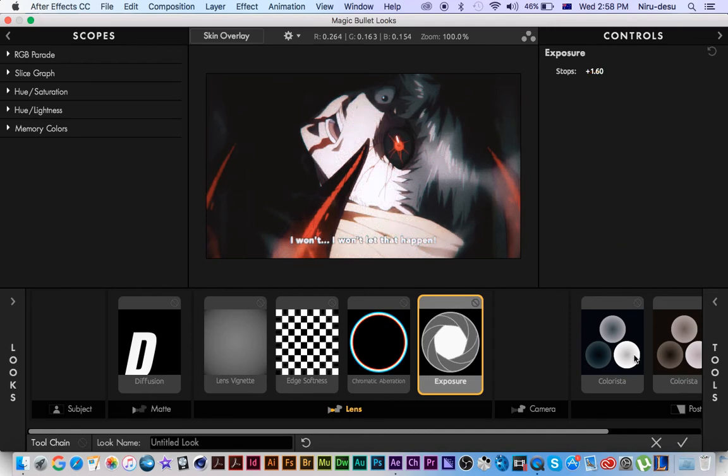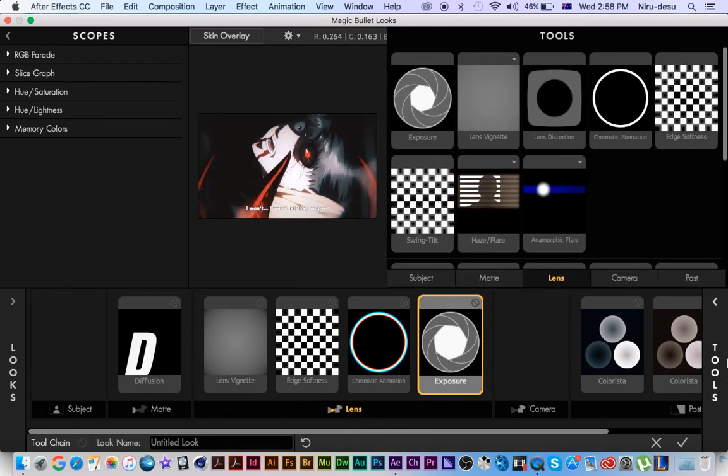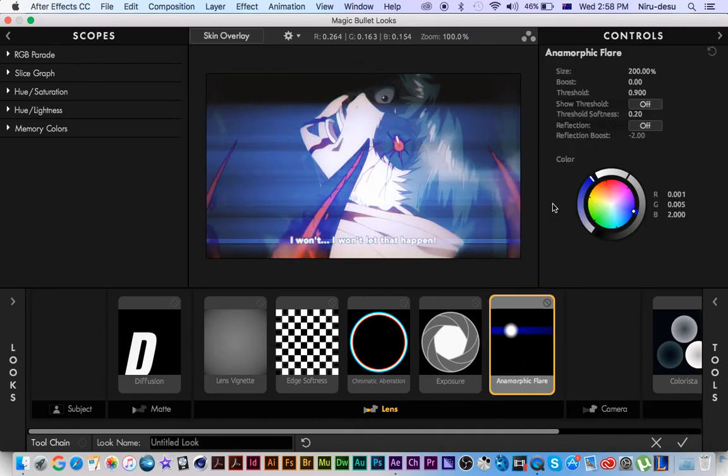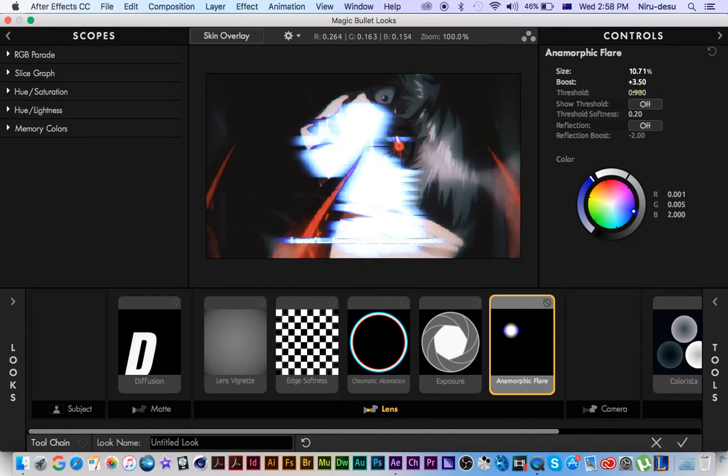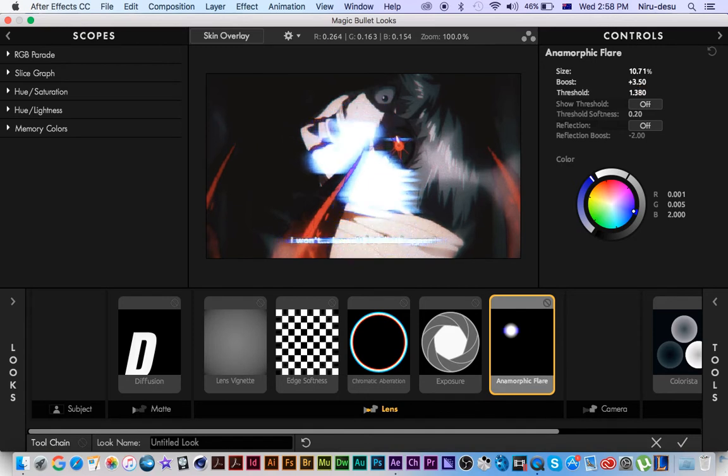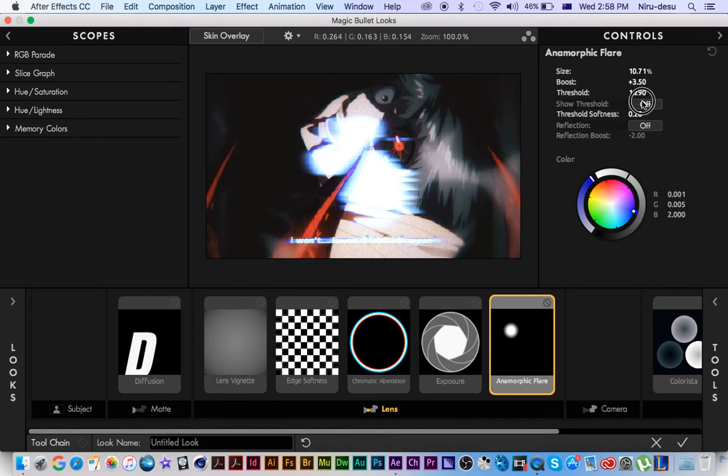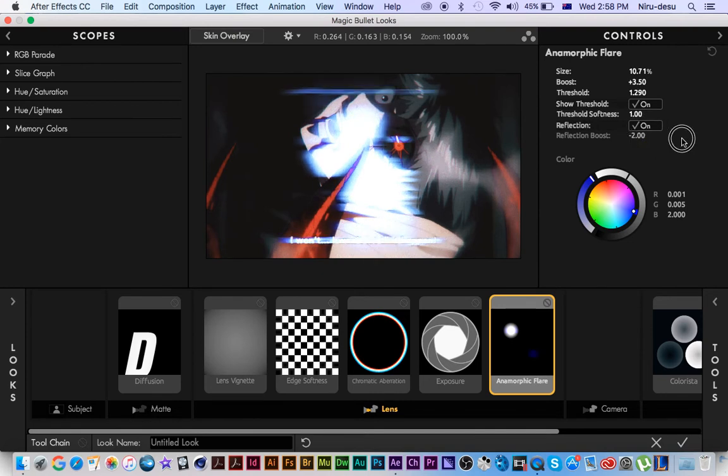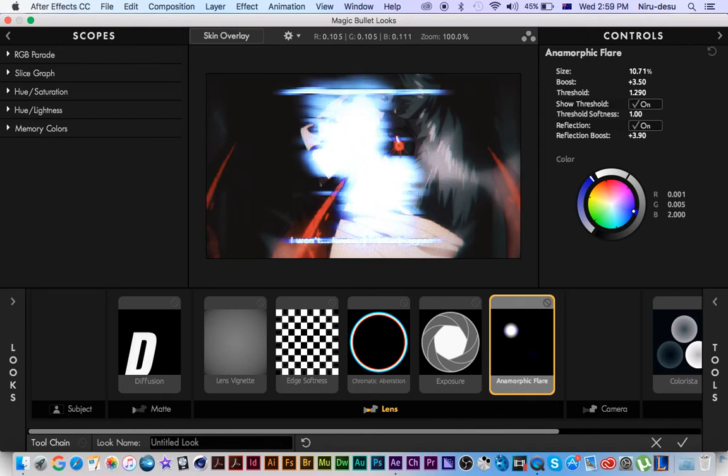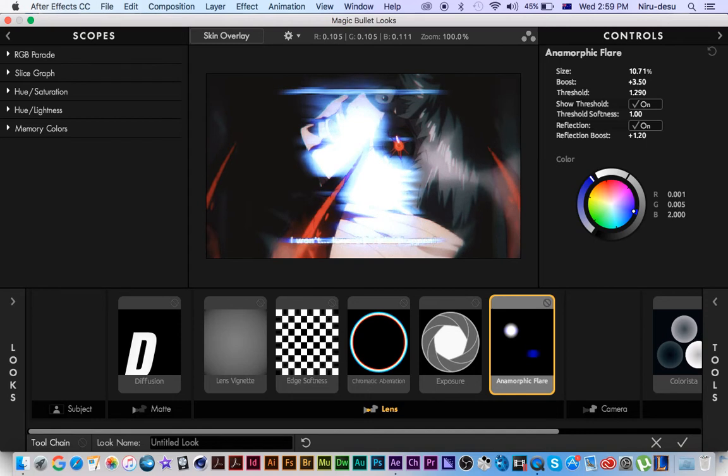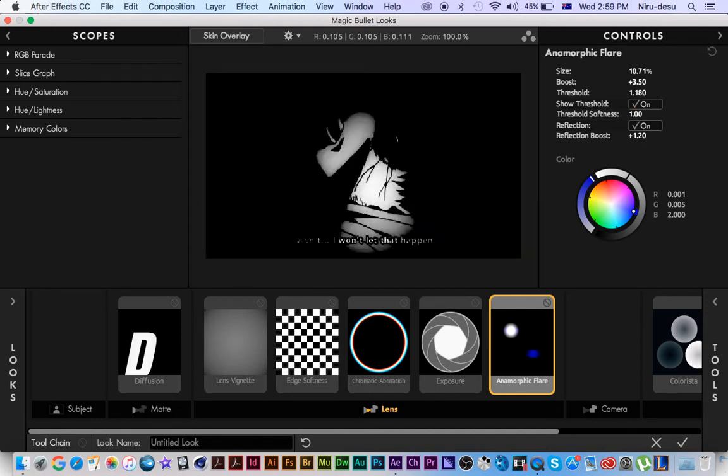After I get some exposure I turn that baby up, so good. Then I get an anamorphic flare, turn this all the way down then boost the threshold and then show threshold, turn that up, turn on reflection.